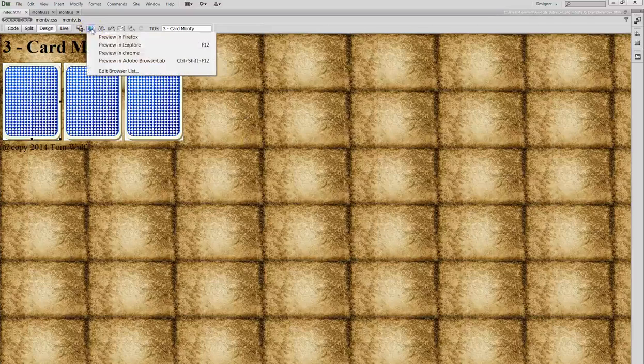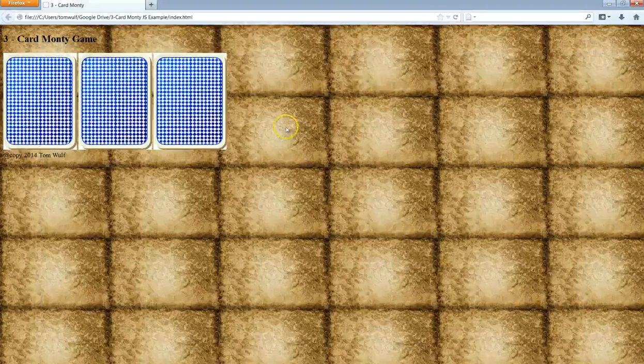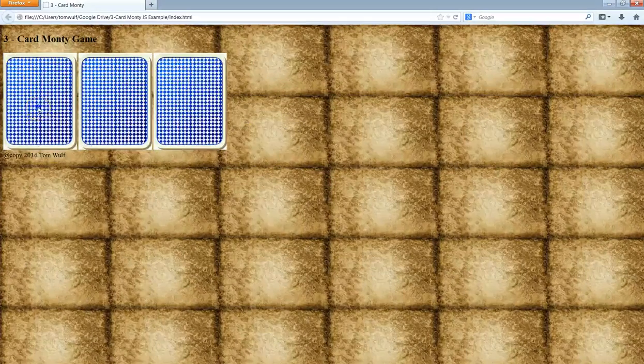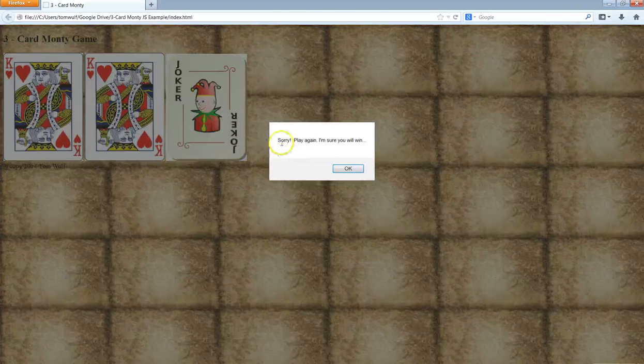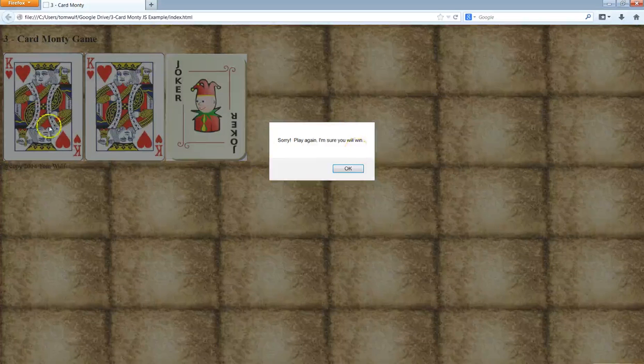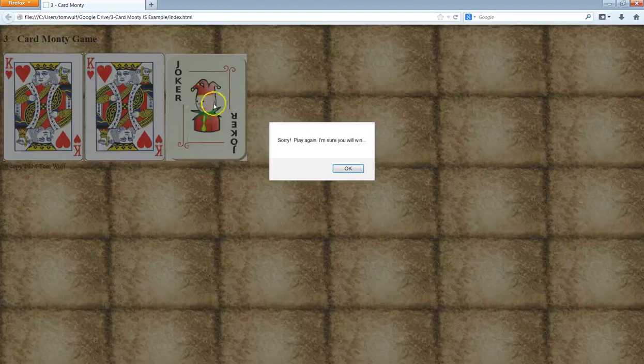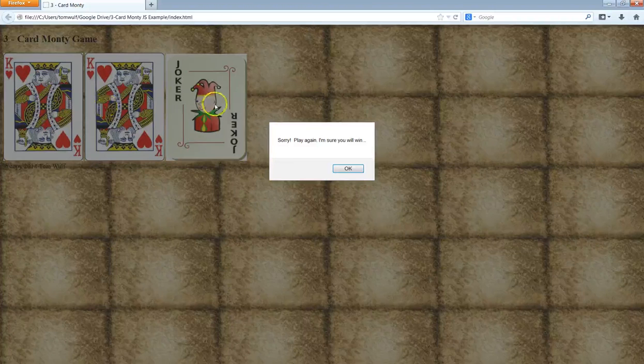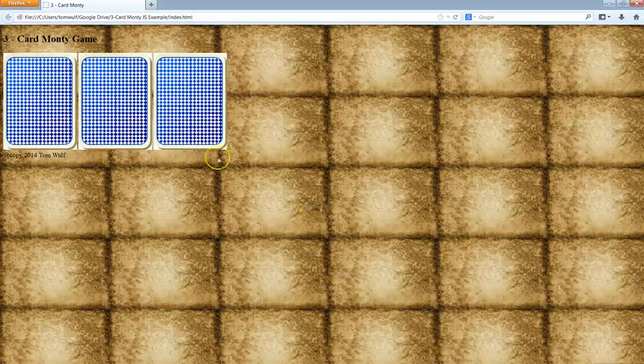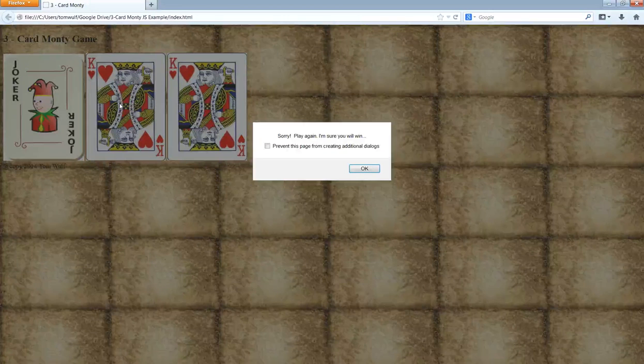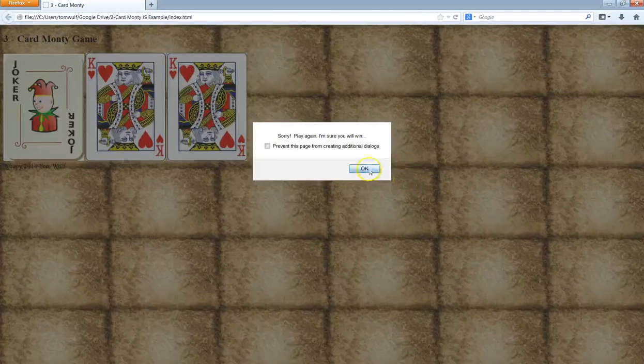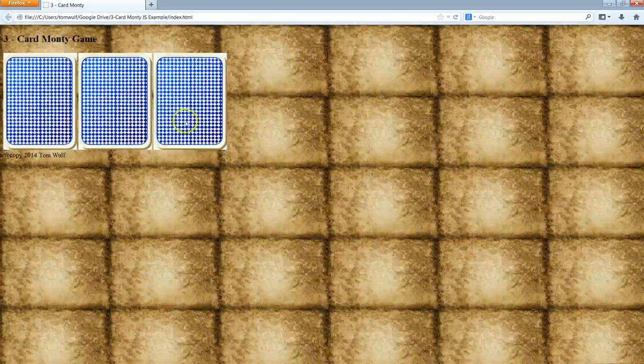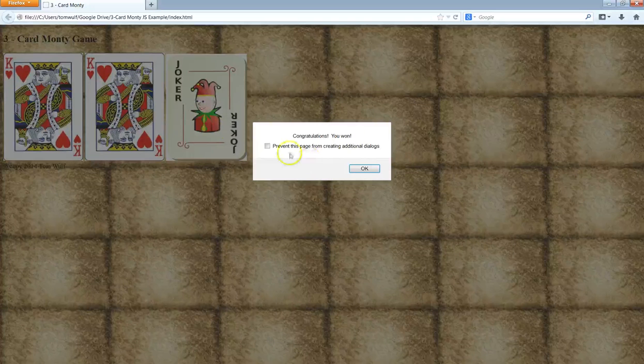It's not actually displaying the images correctly here in the live view, so let me go ahead and we'll go over here to Firefox real quickly. There's the same game. When you click, says sorry play again, I'm sure you will win. So you see I clicked on this and here's the Joker, so I want to try to find the Joker out of the three cards. I'll hit okay again, I'll play it again, I lost again - I clicked on the middle card and the Joker was on the left. And this time congratulations you won - you can see I clicked on the Joker and I got it.